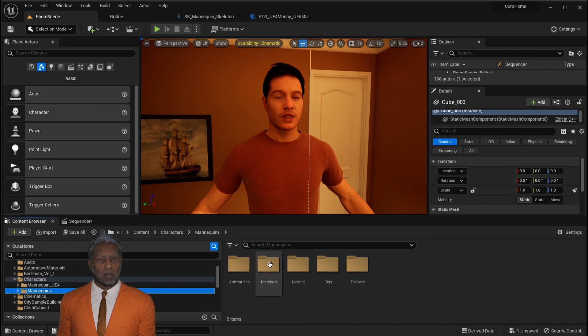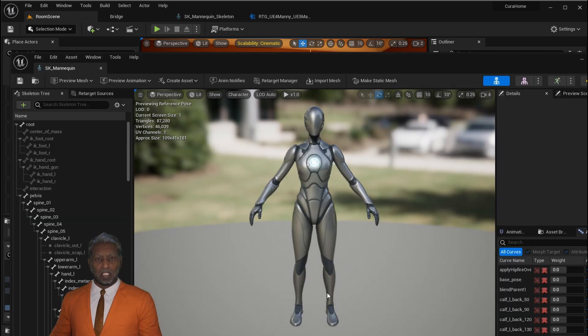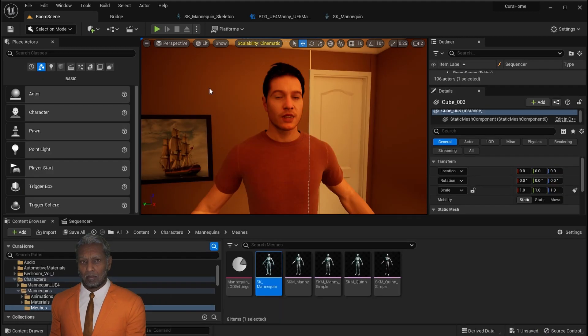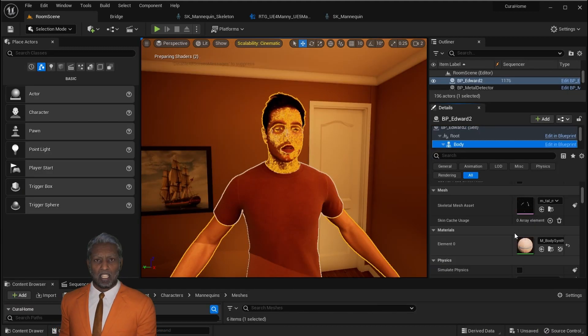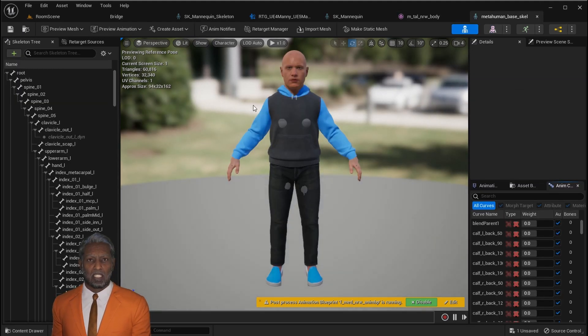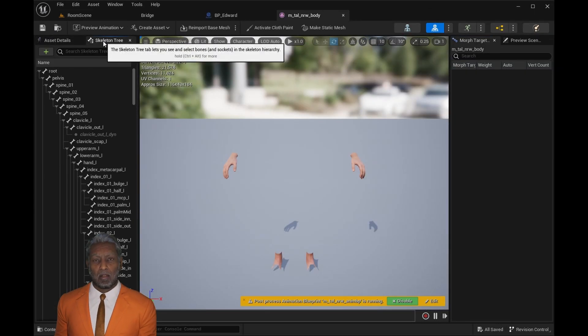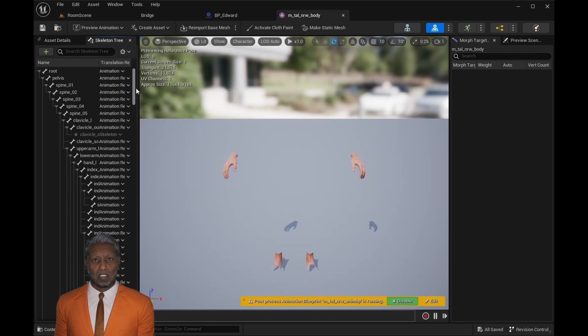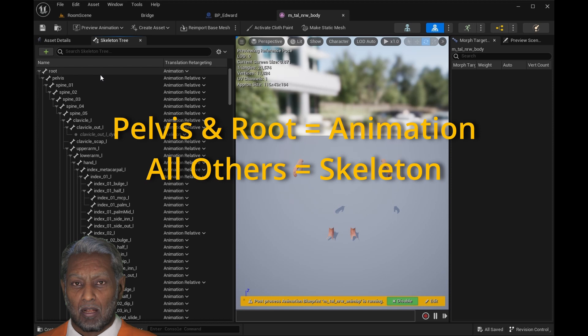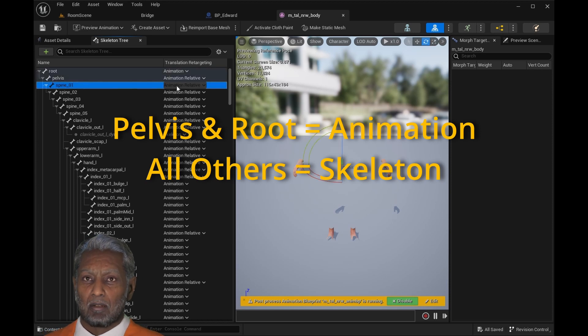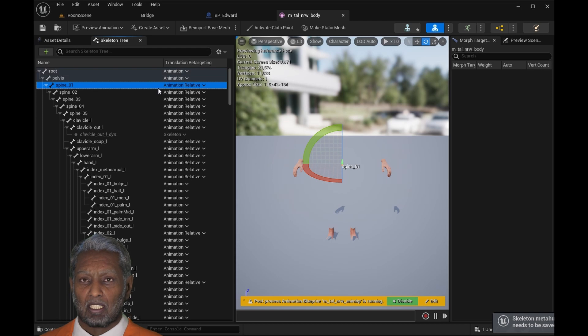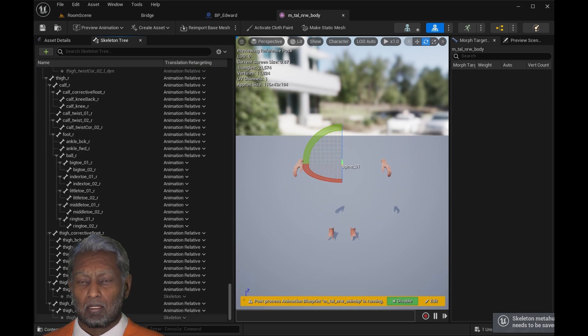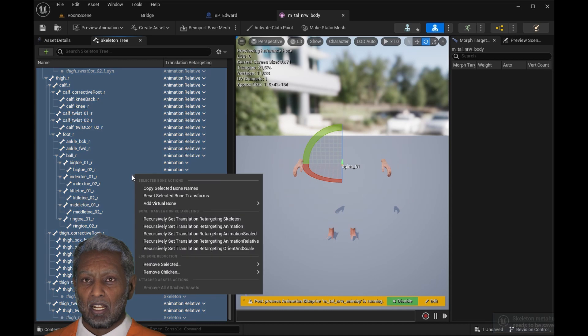Open up your MetaHuman, click on the Skeletal Mesh Assets, and then click on the Skeleton. You'll see they all have a common MetaHuman Skeleton, which is great because when we retarget the animation, we can use it for any of our MetaHumans. Click on the gear icon and make sure that everything other than pelvis and root is set to skeleton. The pelvis and root are set to animation. You can select all the other bones, right click, and set recursively to skeleton.